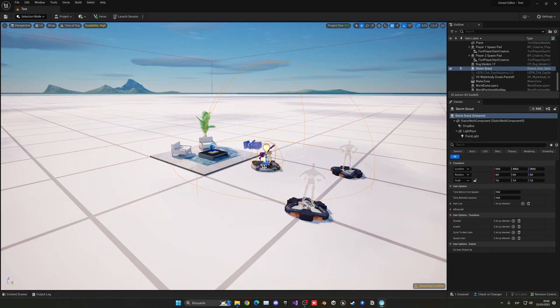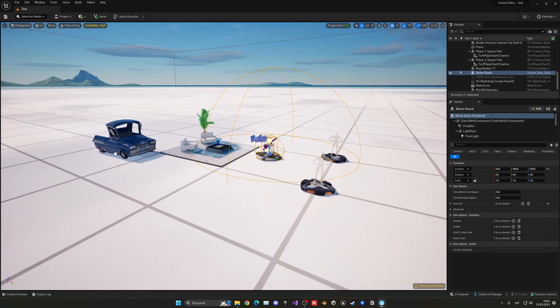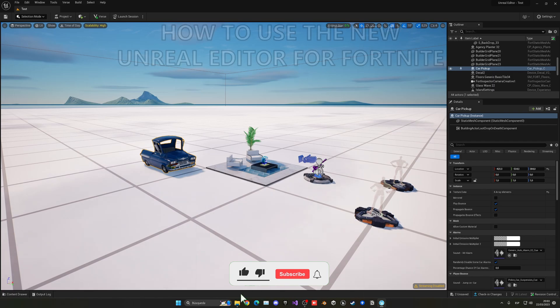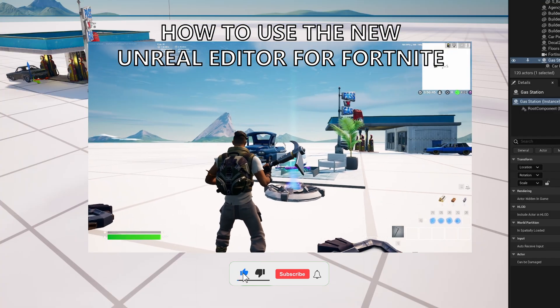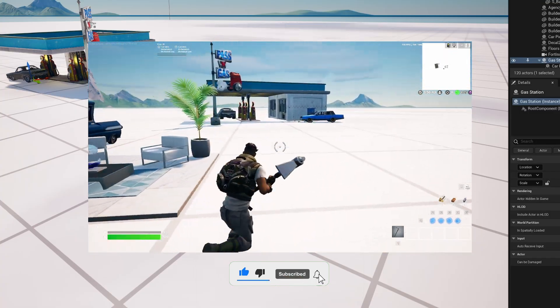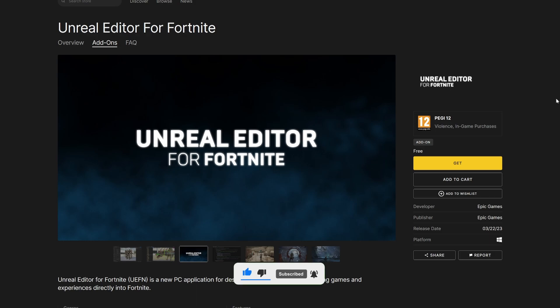What's up guys, welcome to a new tutorial today. I'm gonna show you the brand new Unreal Editor for Fortnite. It's gonna be a very easy video to follow, so let's get started.